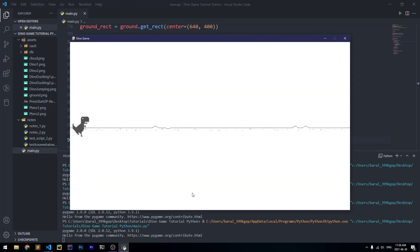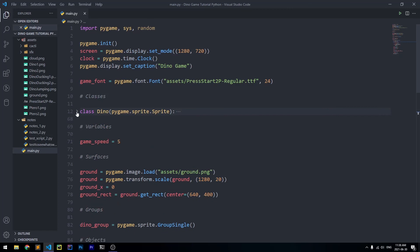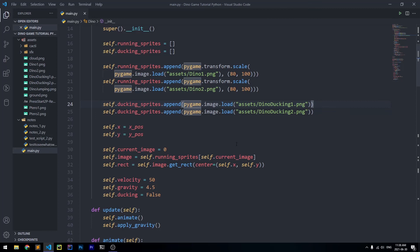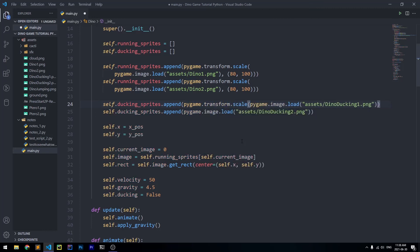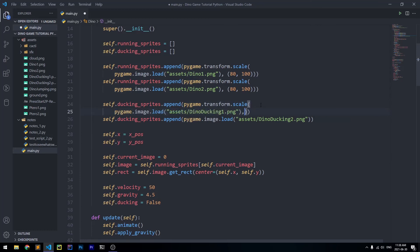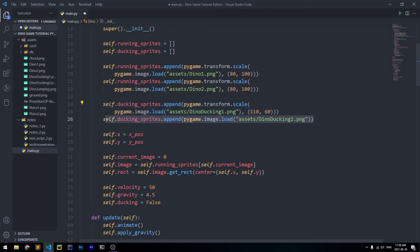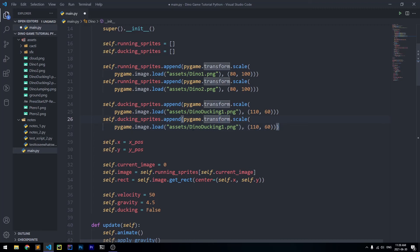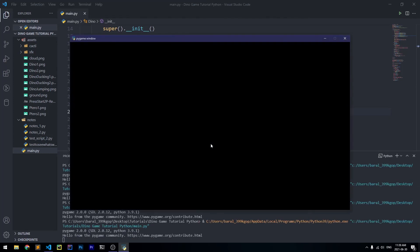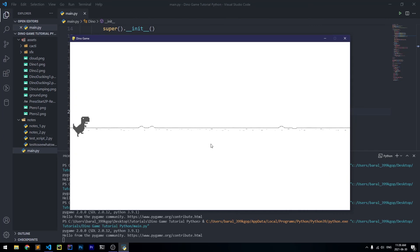Running it, the ducking works — pressing the down key switches the dinosaur to the ducking sprite — but the sprite is really small because we haven't scaled it up yet. We go inside the dino class and use pygame.transform.scale on the ducking sprites, scaling them to 110 wide and 60 tall for both dynoducking1.png and dynoducking2.png. Running it again and pressing the down arrow, the ducking now works at the correct size.